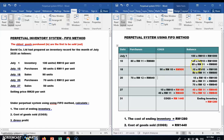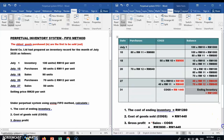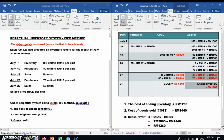The ending inventory is valued at the most recent prices, because the oldest prices have already been sold under FIFO. The ending inventory is: 40 units × RM11 plus 70 units × RM12, which totals RM1280.